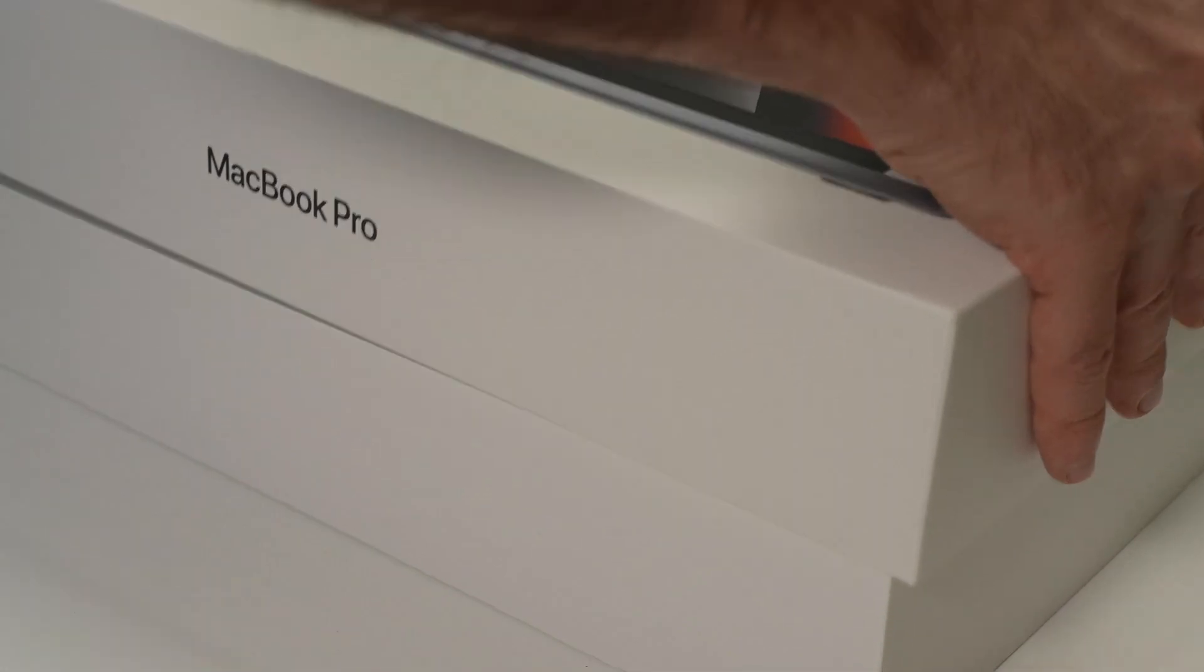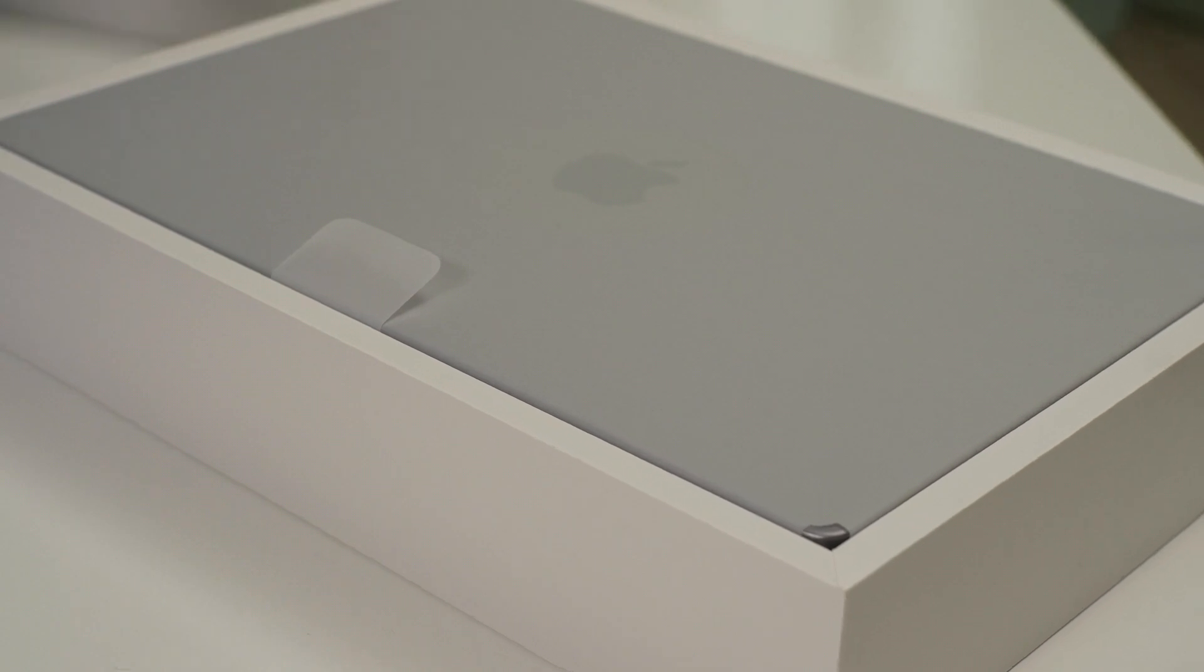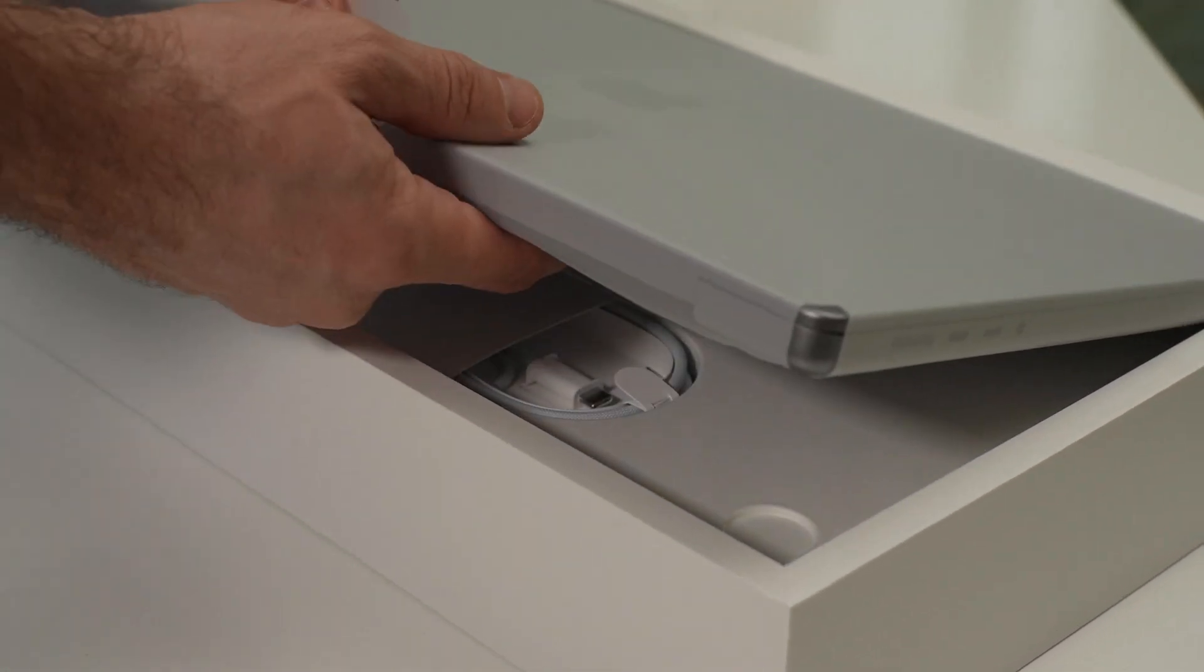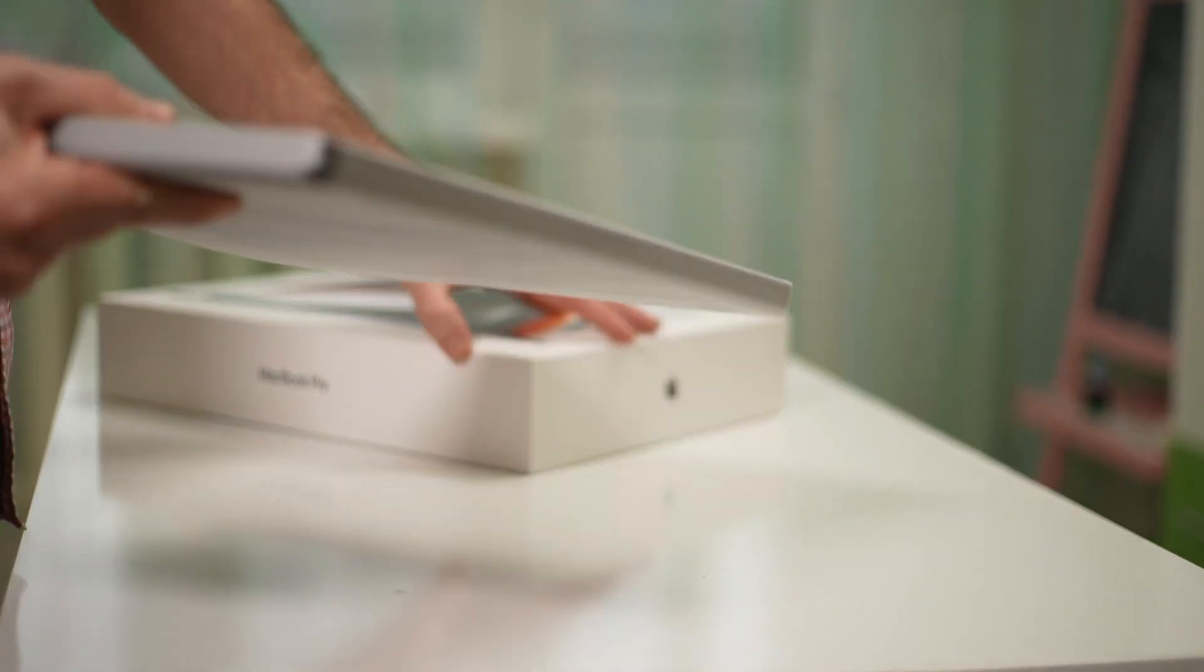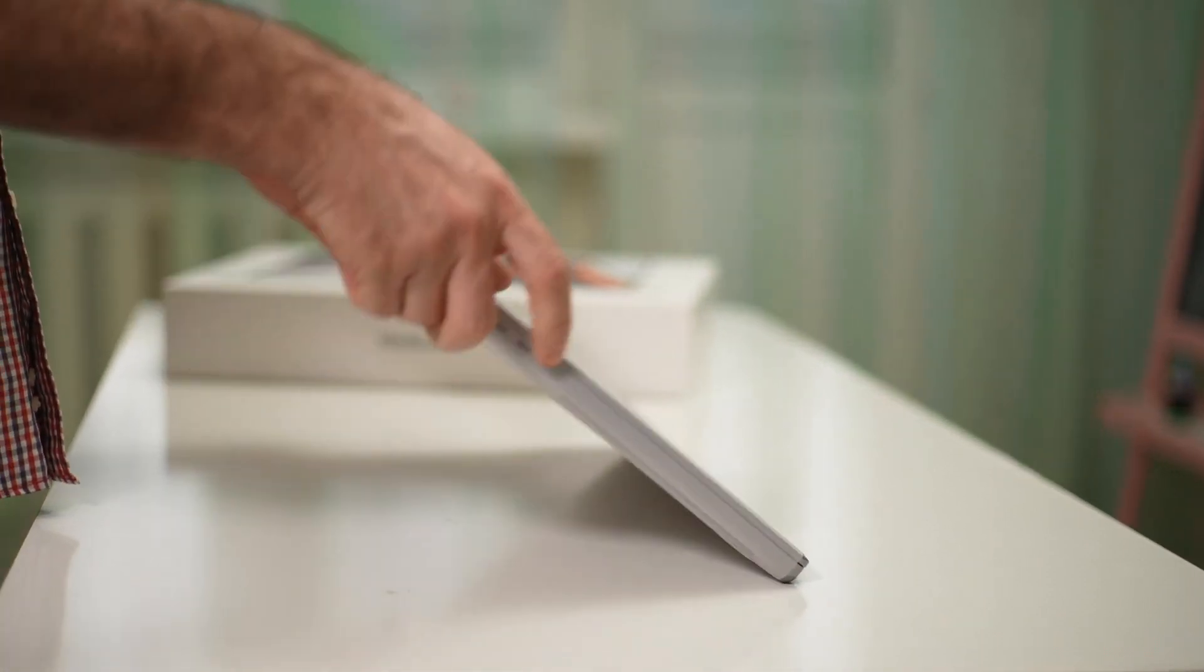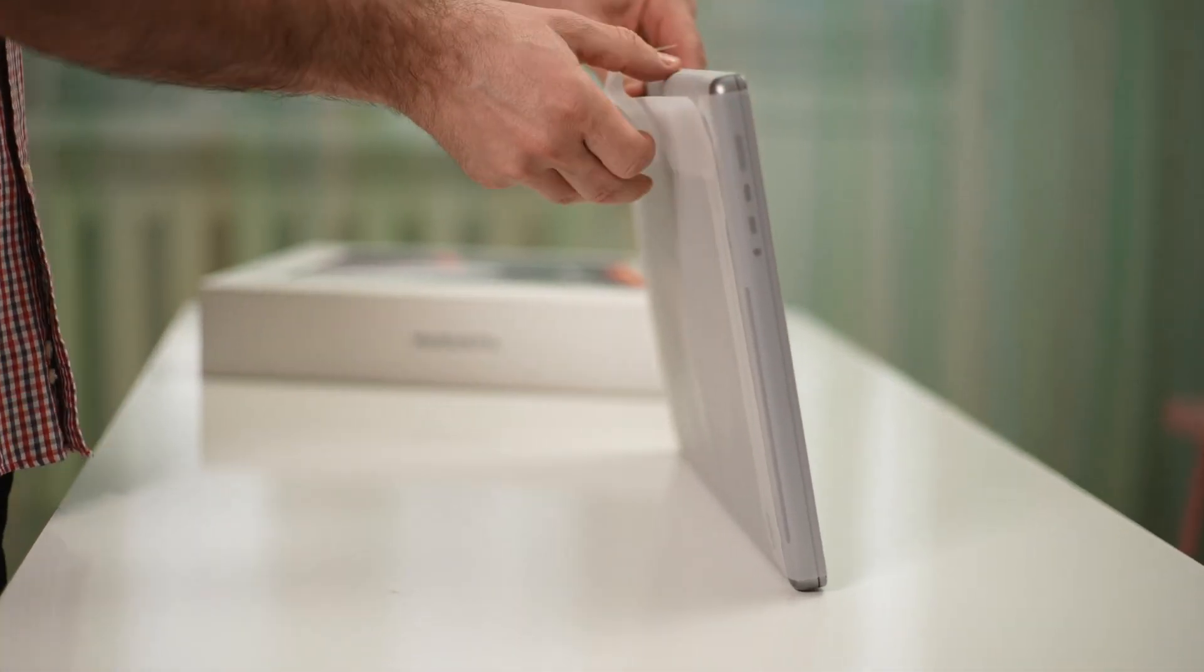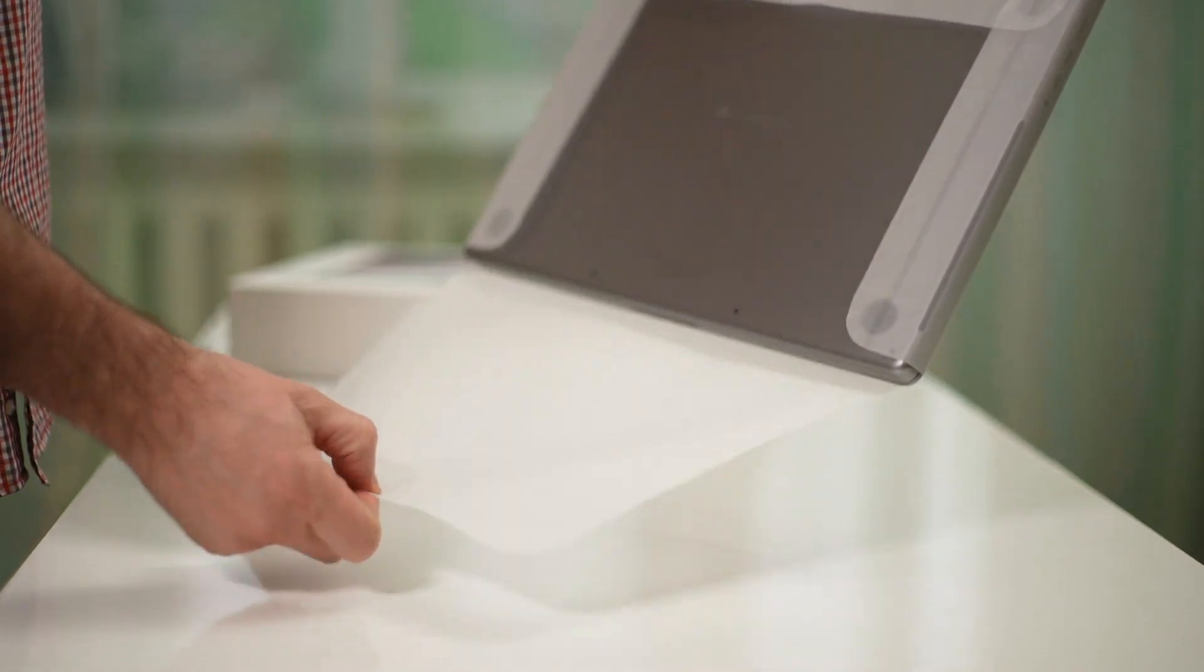Today, I'm going to show you a zero-touch provisioning workflow that we set up for one of our clients. Now what is zero-touch provisioning? It's when the user sets up their own computer without any IT interaction and limited instructions.